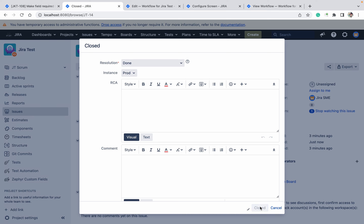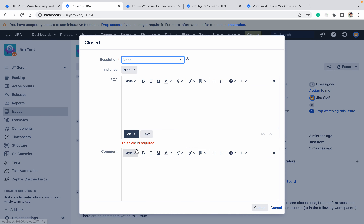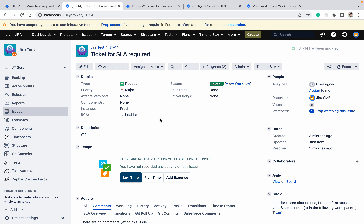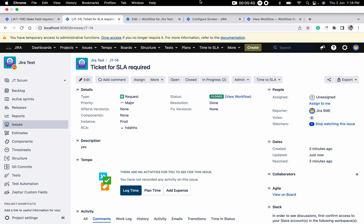Now closing the ticket — if I am selecting Instance as Prod, you can see RCA field is not mandatory but it will become mandatory now. This field is required, this should become required. Now if I provide the value, then only I can close the ticket. I am able to close the ticket. So like this we can make a field required based on another field. Thank you for watching.